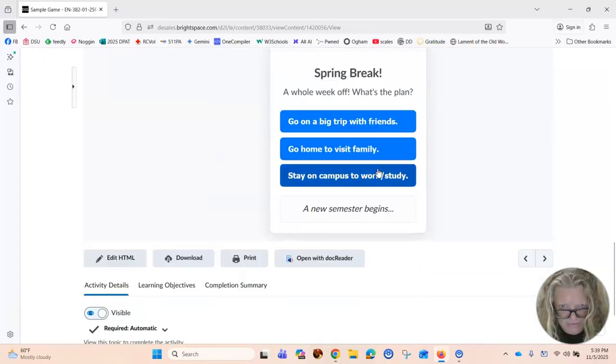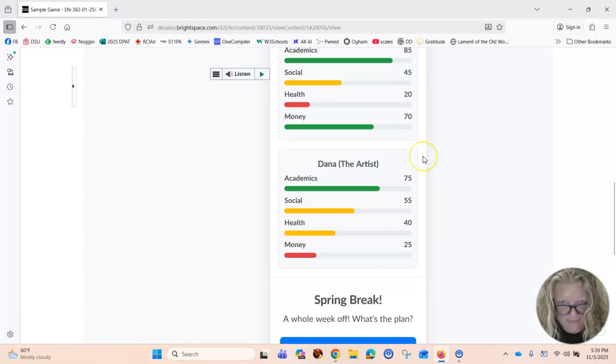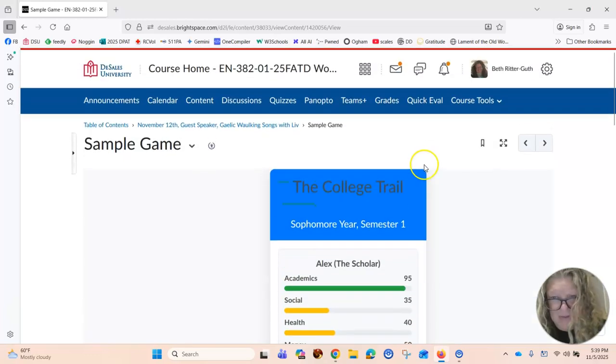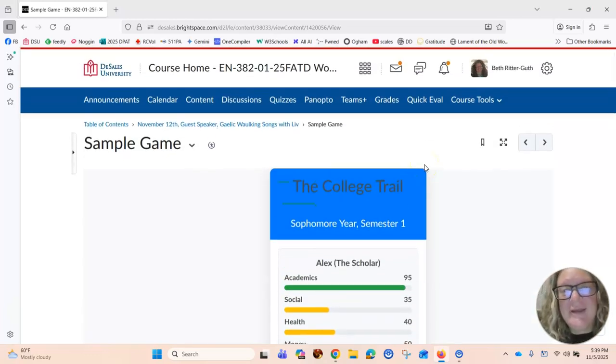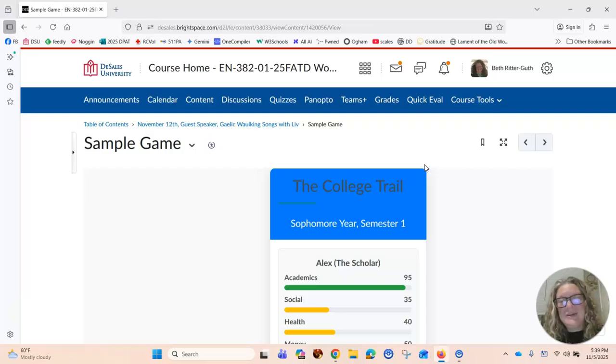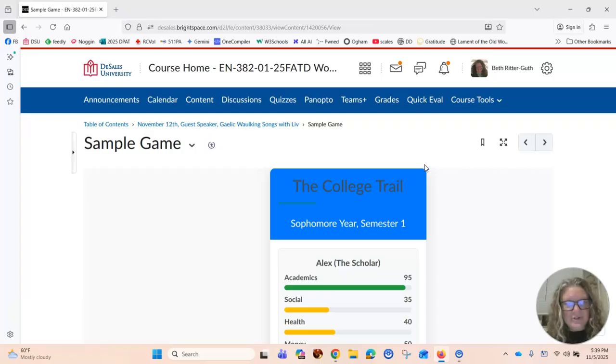So this is pretty interesting. This is interesting. So in just a few seconds, you can create a really engaging quiz. Now, let's say you're not teaching. Let's say you just want to create a game for your youth group at church. Well, you can do a similar thing.